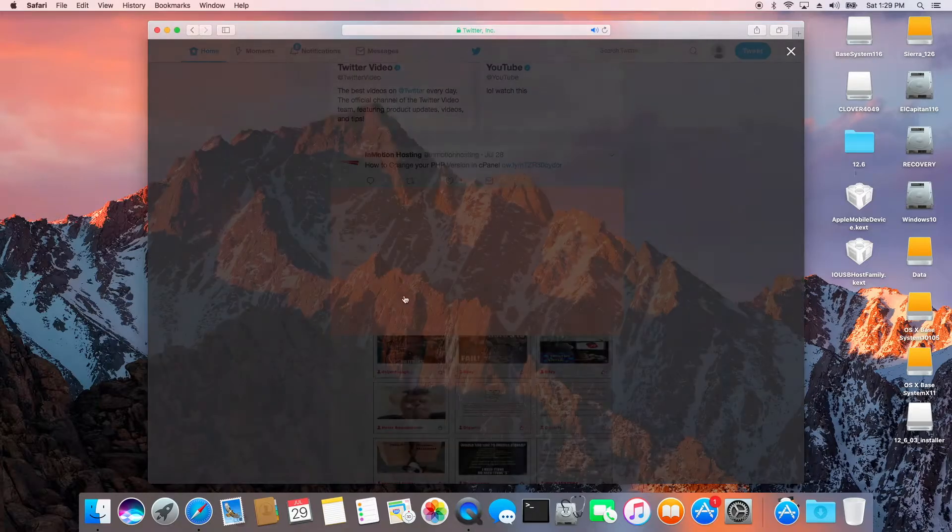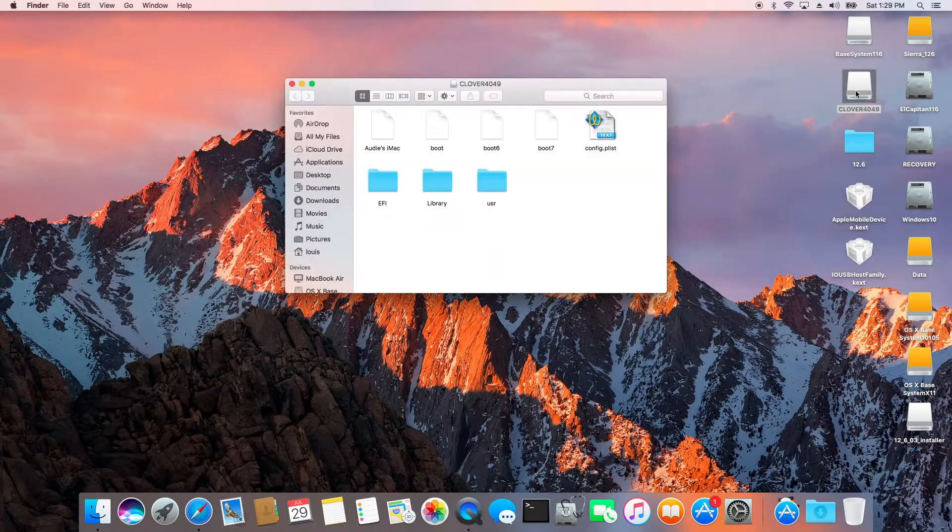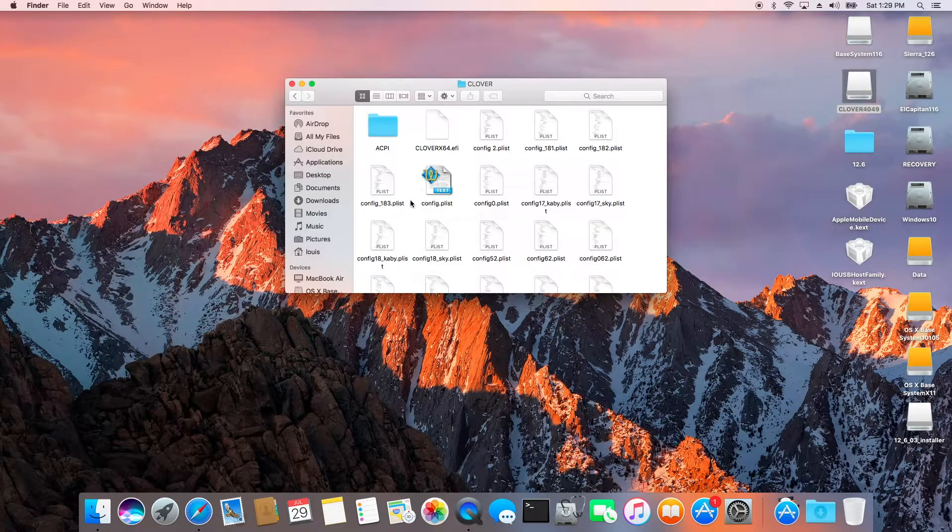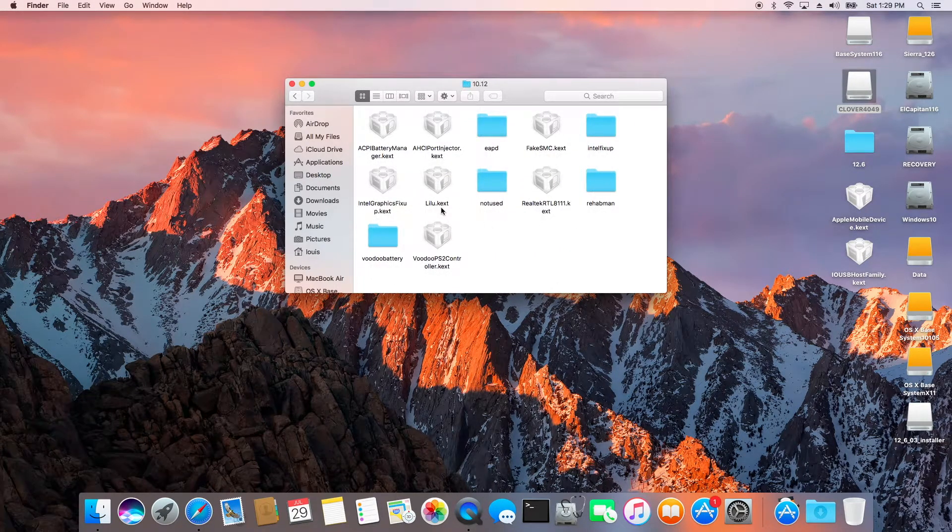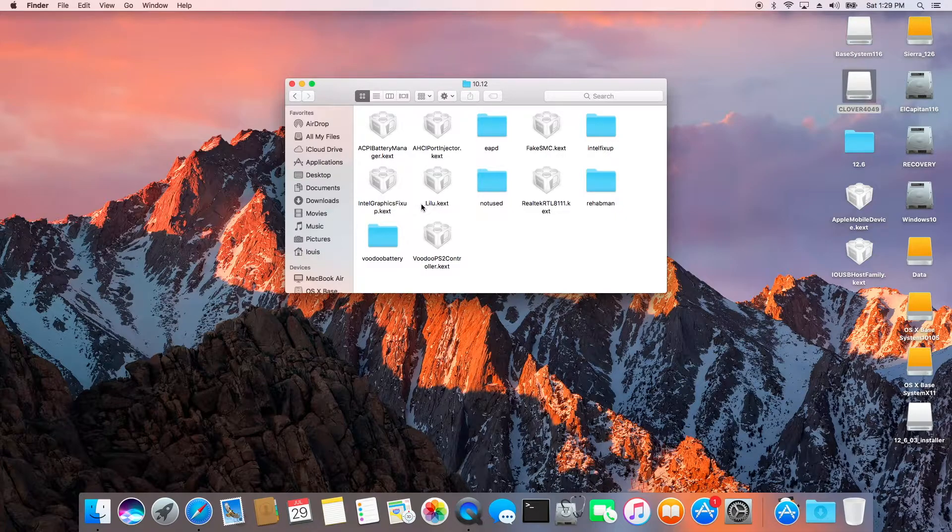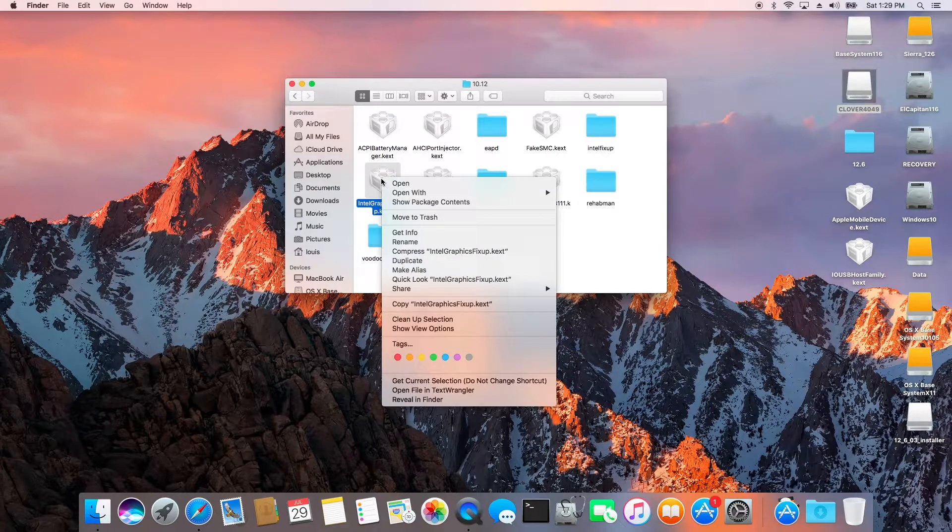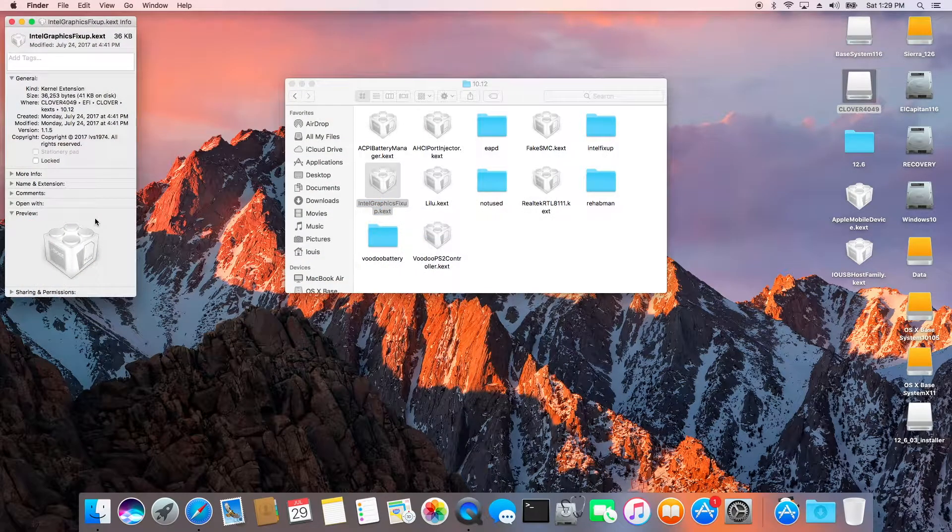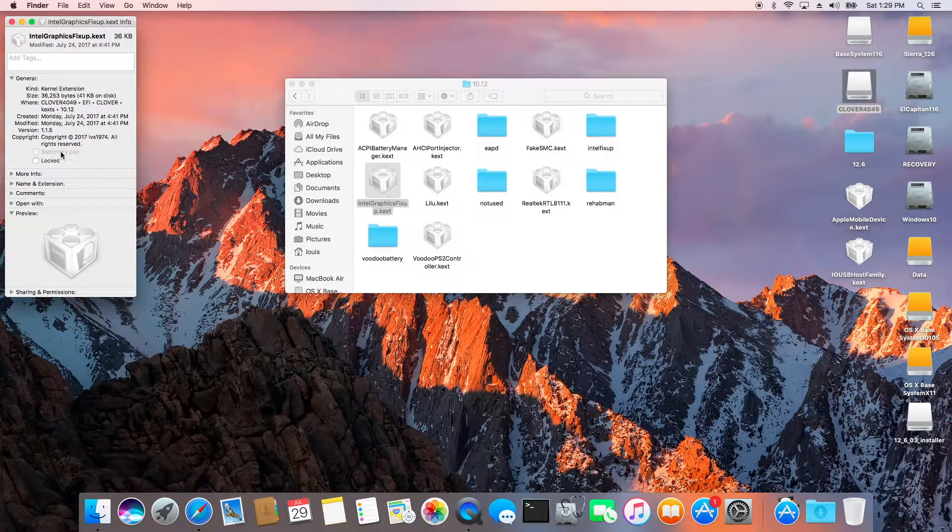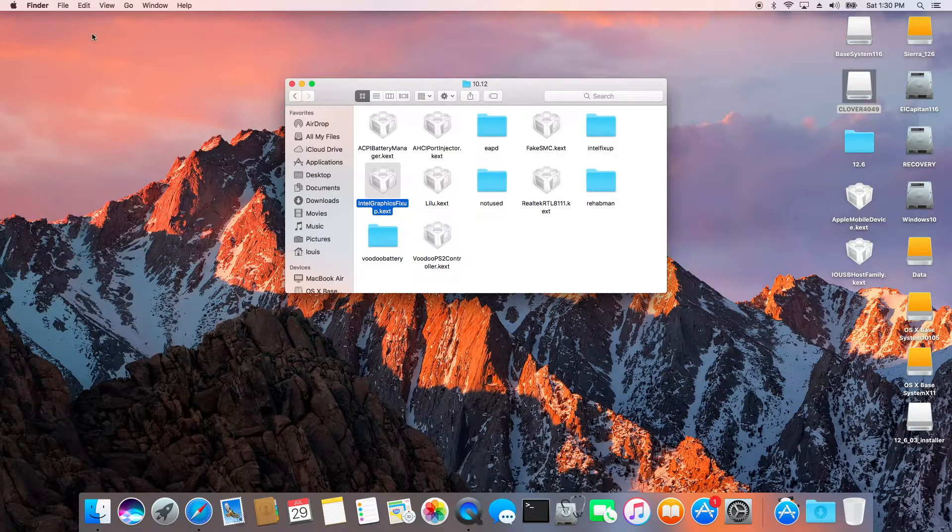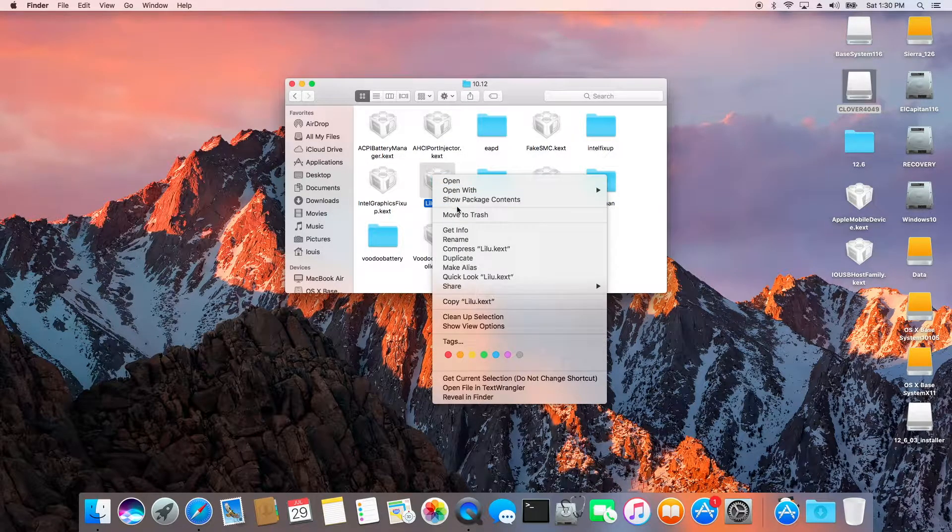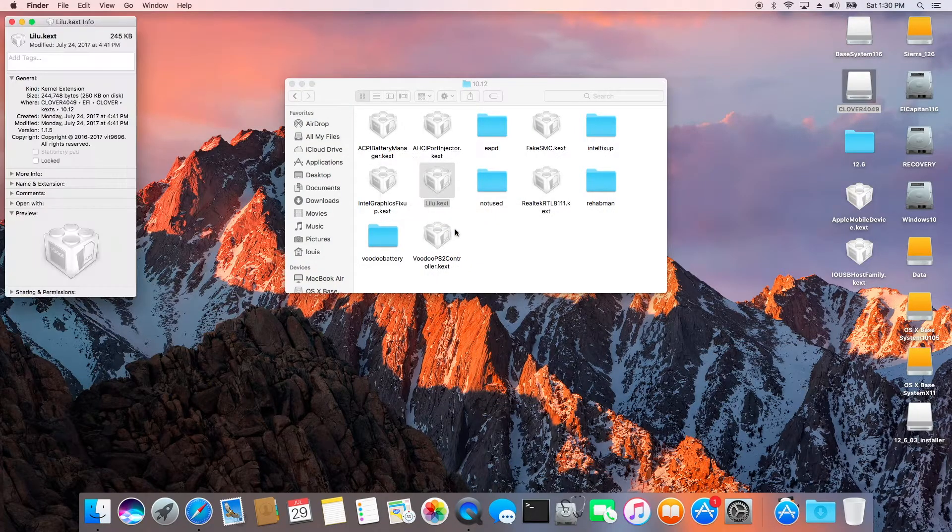But now I got this to work. All we need to do is put lilu.kext and IntelGraphicsFixup.kext. And both of these, this one is 1.15 and lilu.kext is also 1.15.